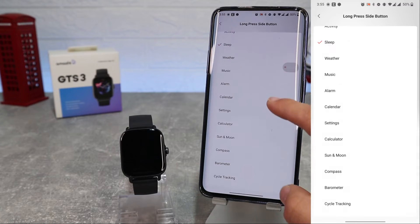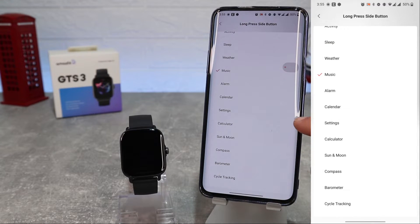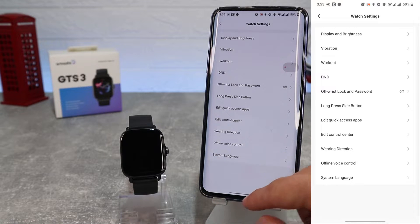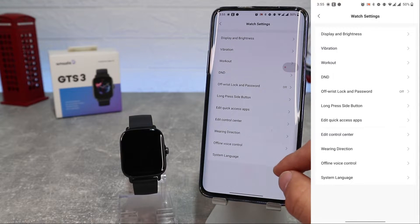Long press side button. You can choose which app you want to activate when you press and hold the side button.